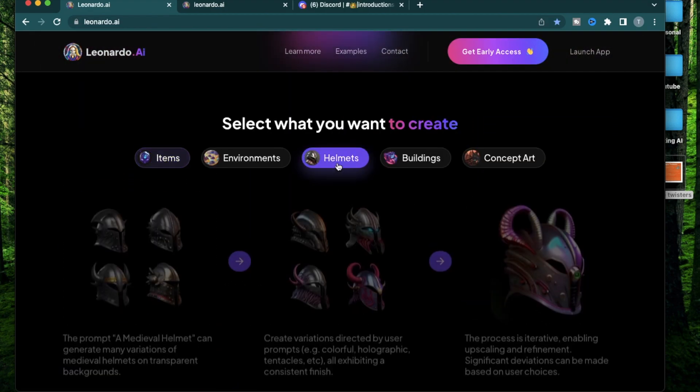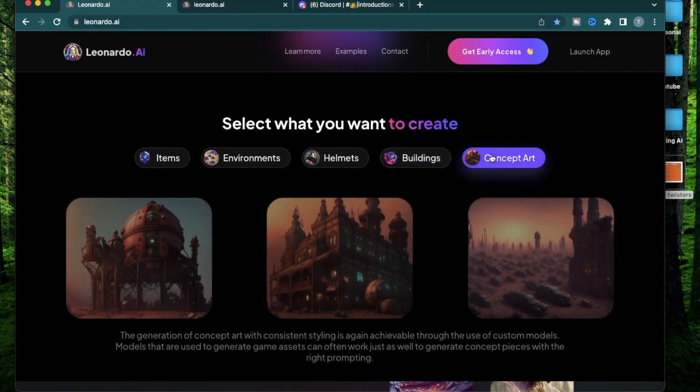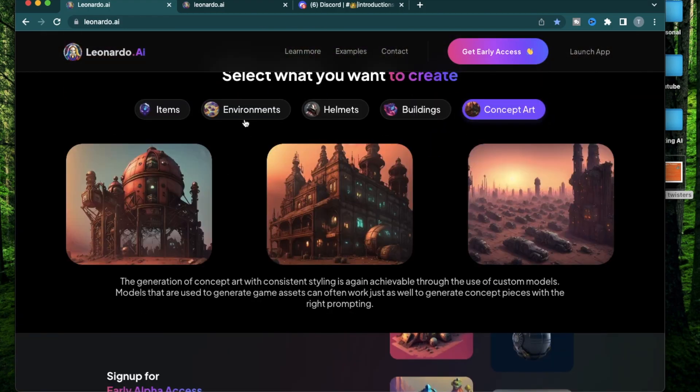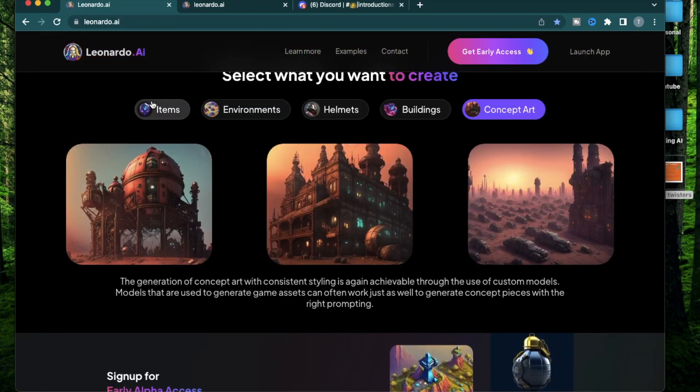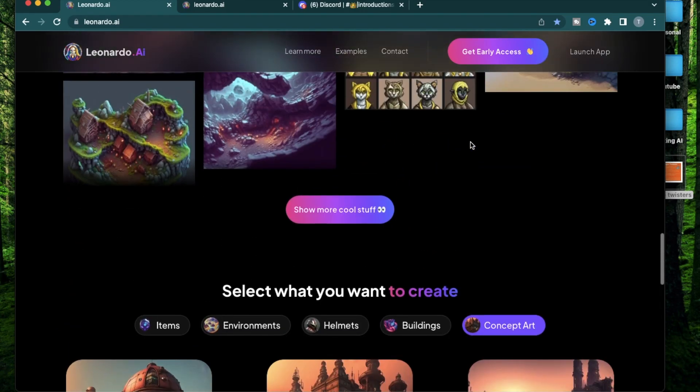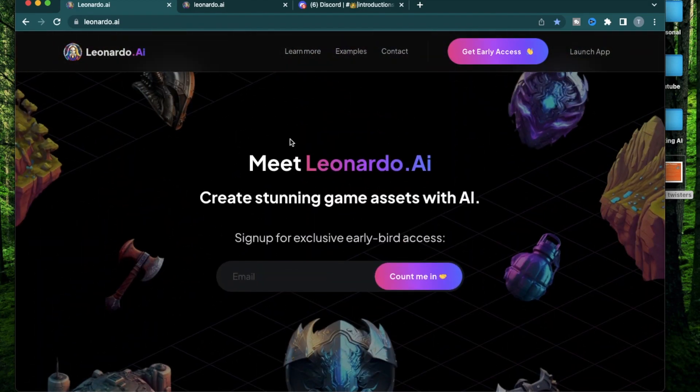Leonardo AI was designed specifically to create different kinds of worlds and assets for video games. Some examples are helmets, buildings, concept arts and environments. You can of course create portraits or any other kinds of art. However, the focus of Leonardo AI is video game assets.